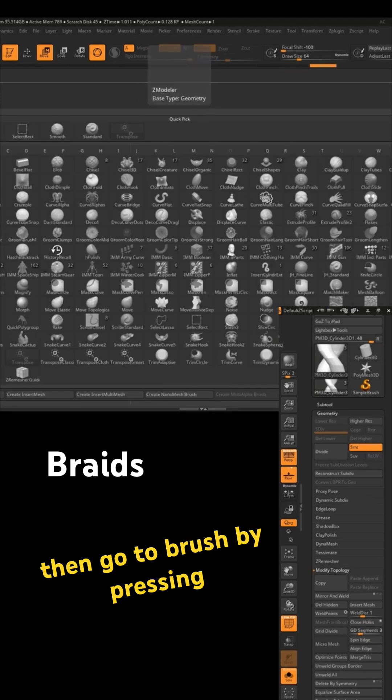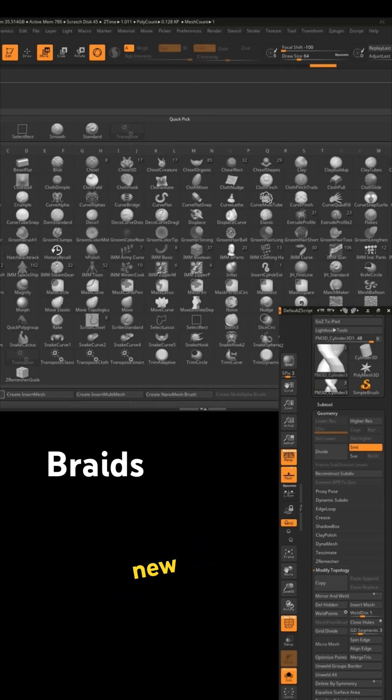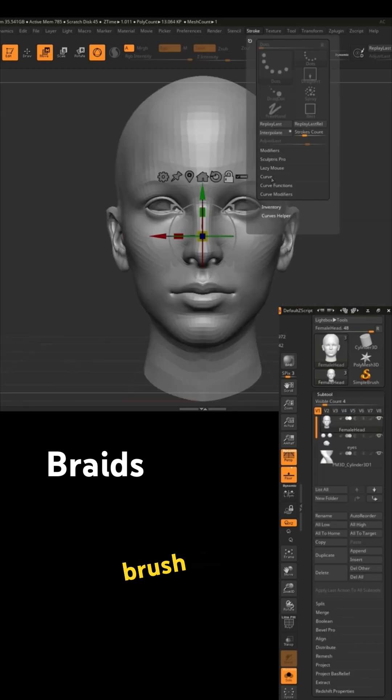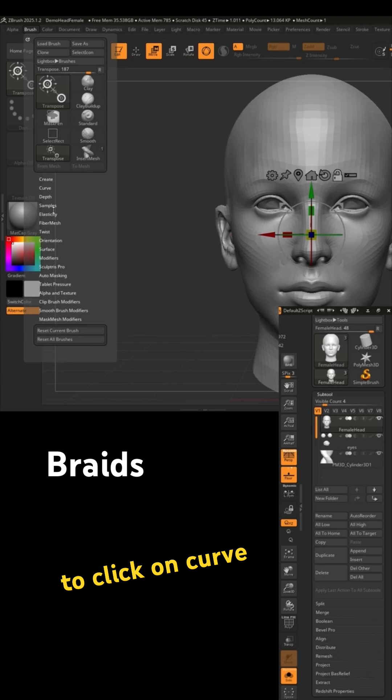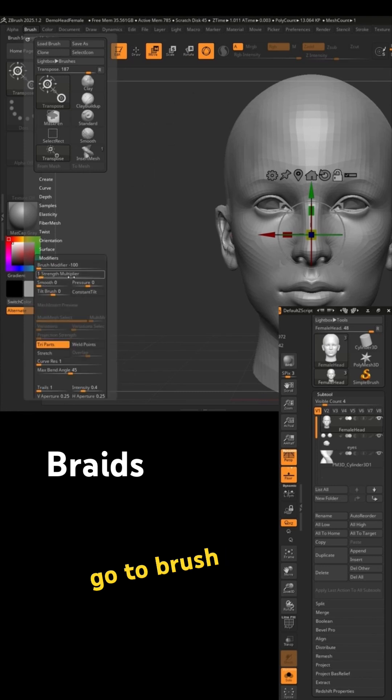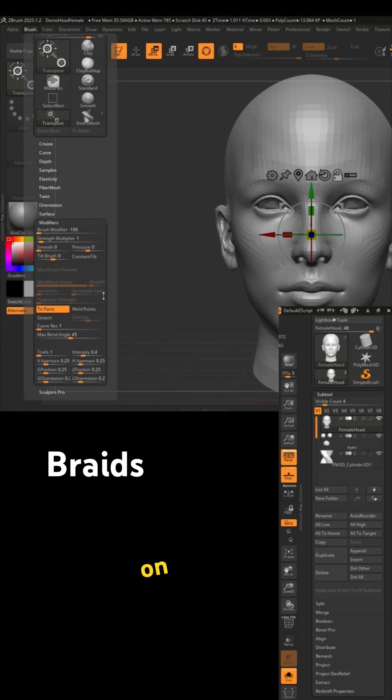Then go to brush by pressing B, create new IMM brush, remember to click on curve, and go to brush modifiers, and click on stretch and weld point.